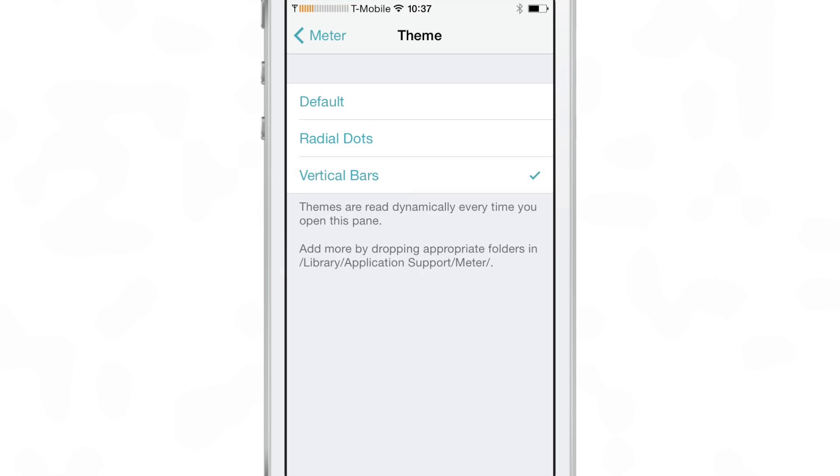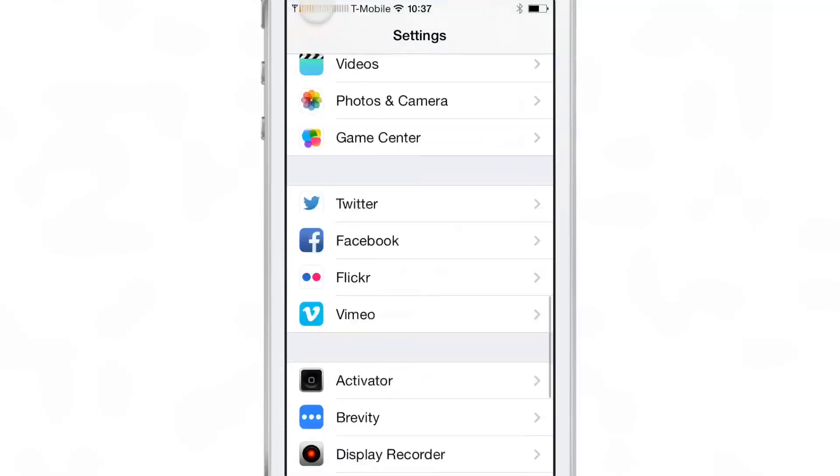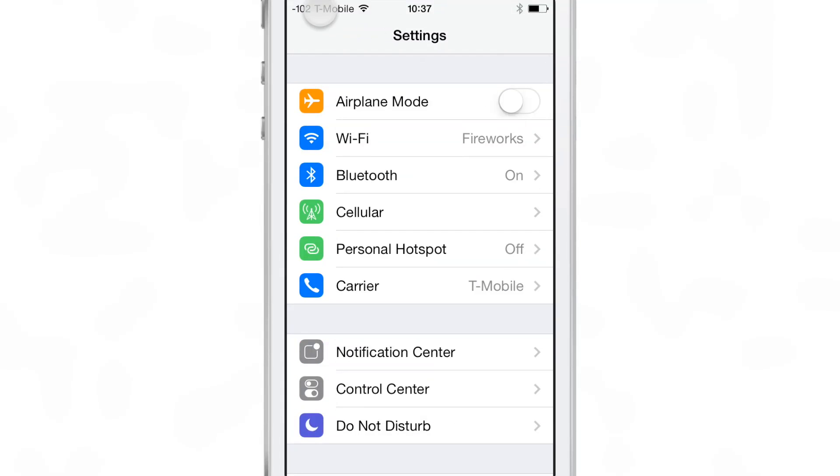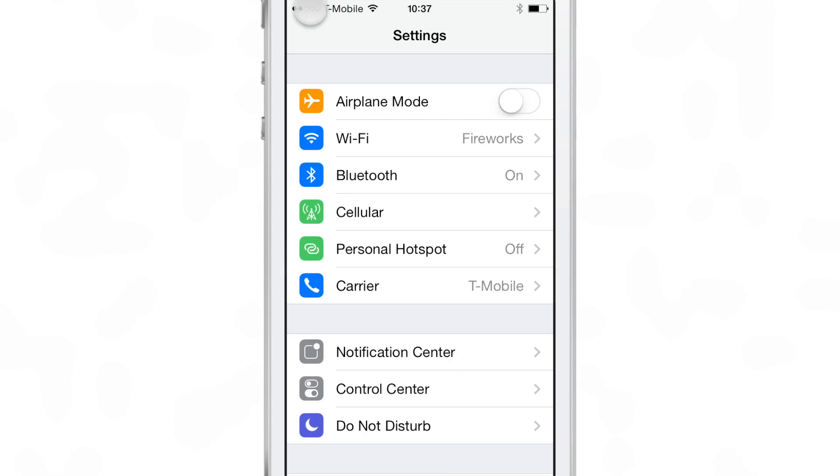But I think I like the vertical bars probably the best out of all the different themes included with Meter and you also have like a signal strength meter as well that actually gives you a numerical readout like that.